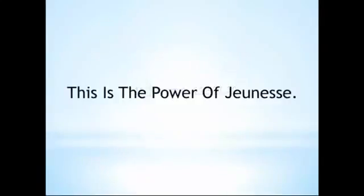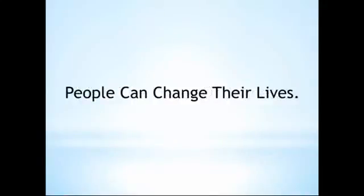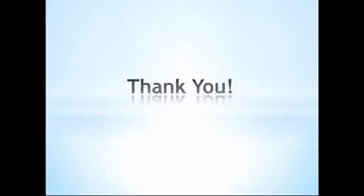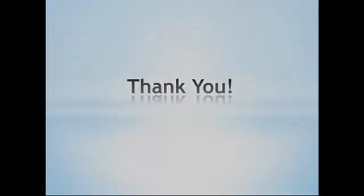This is the power of the Jeunesse Compensation Plan. It gives people the ability to change their situations and circumstances. And it also gives a clear path to make progress towards achieving these objectives. Thank you for taking the time to understand the importance of rank advancement in Jeunesse.